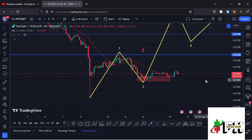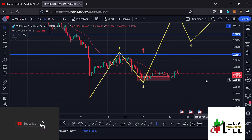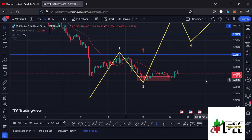Hello and welcome back for another VeChain price prediction update. In this video I'll be diving deep into the technical analysis and also give you my next price targets. Before I do so, show some love by giving this video a thumbs up, subscribe to the channel, and also check out the channel membership.